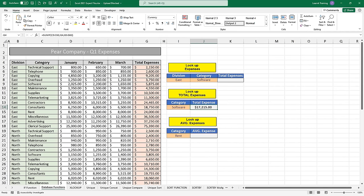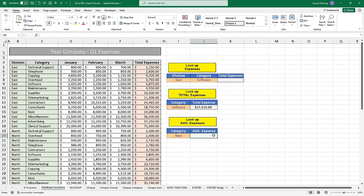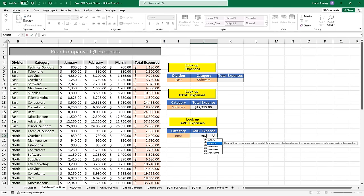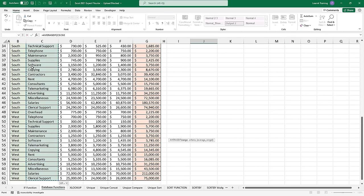Before you practice this, I want you to see how similar these database functions are. In this next example below, I actually want to find the average cost for rent — the average of the total expenses if it's in the category rent. There's another formula very similar in nature known as AVERAGEIF. The AVERAGEIF returns the average of the expense and asks for the same three things: a range, a criteria, and a sum range.